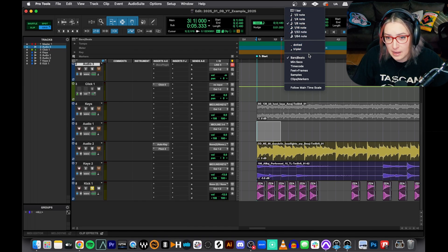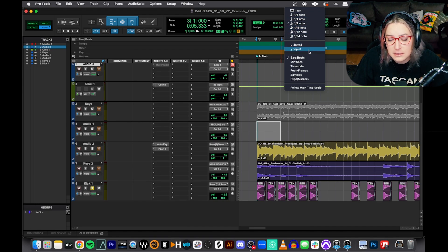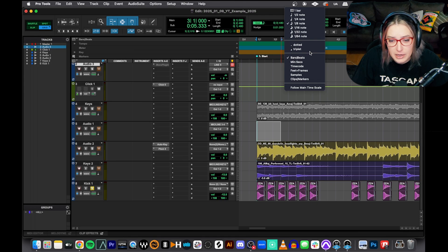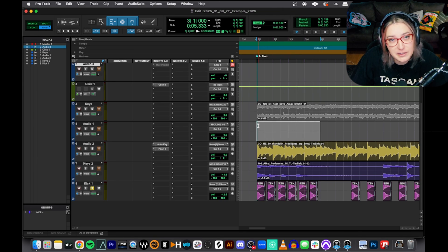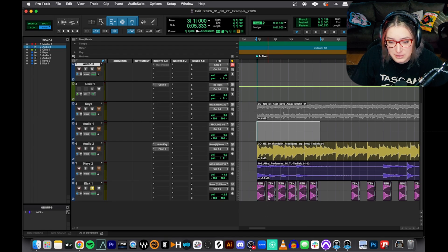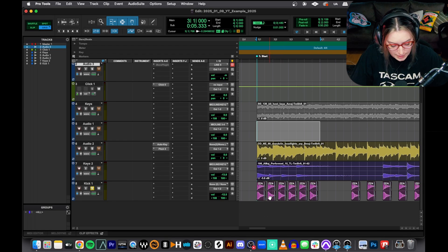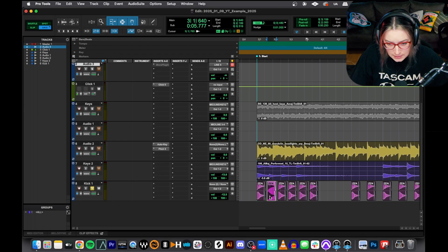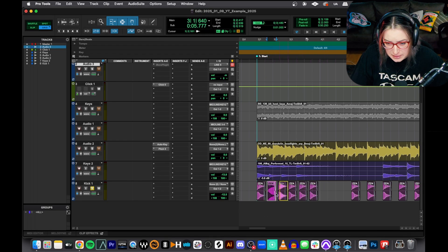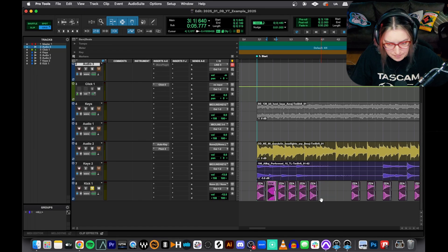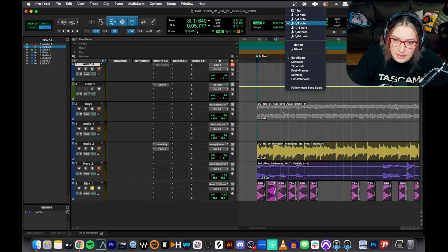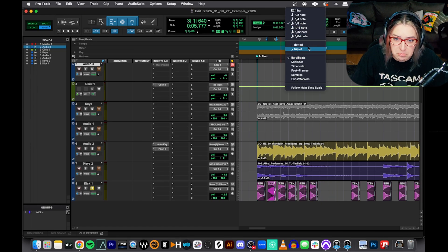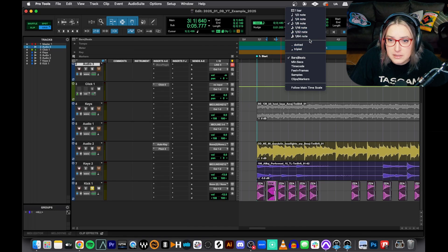But with triplets it is a little harder to visually see what's going on. You can always feel it out though. If you want, you can always just hold command, suspend the grid and drag things freely and kind of feel it out. But I do like using the triplet feature a good amount whenever I have to do triplets.